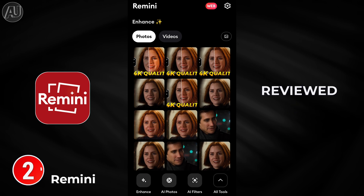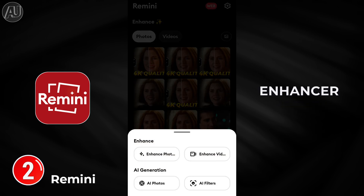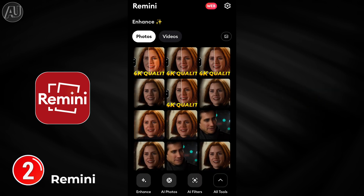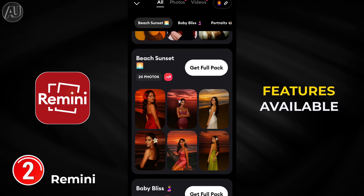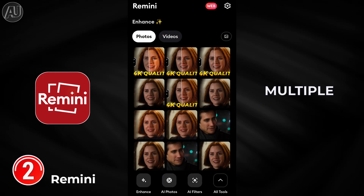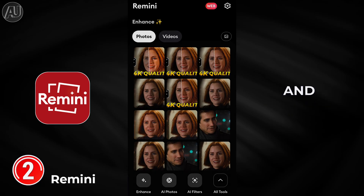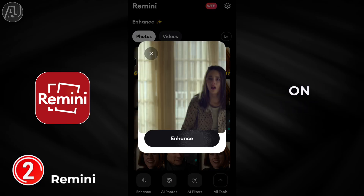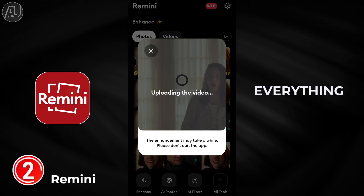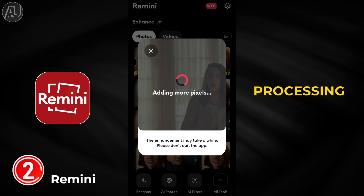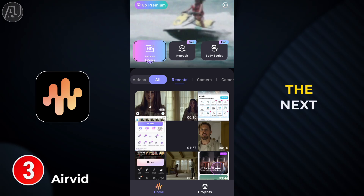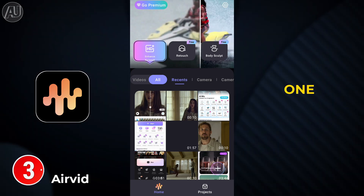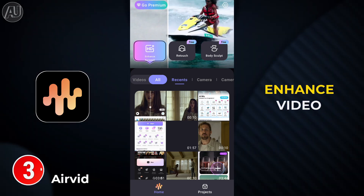Remini has been reviewed multiple times on my channel and is one of the best portrait video enhancers — really quick, no fuss — but only for portraits. Multiple features are available and it's been covered extensively on my YouTube channel. Click on Videos, choose the video, and everything is automatic — processing and downloading as well.